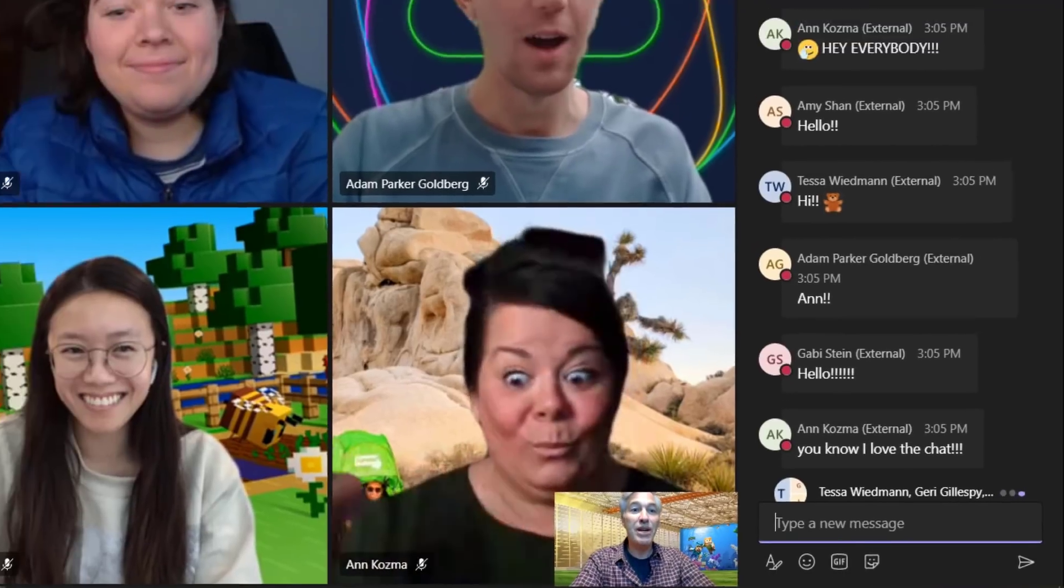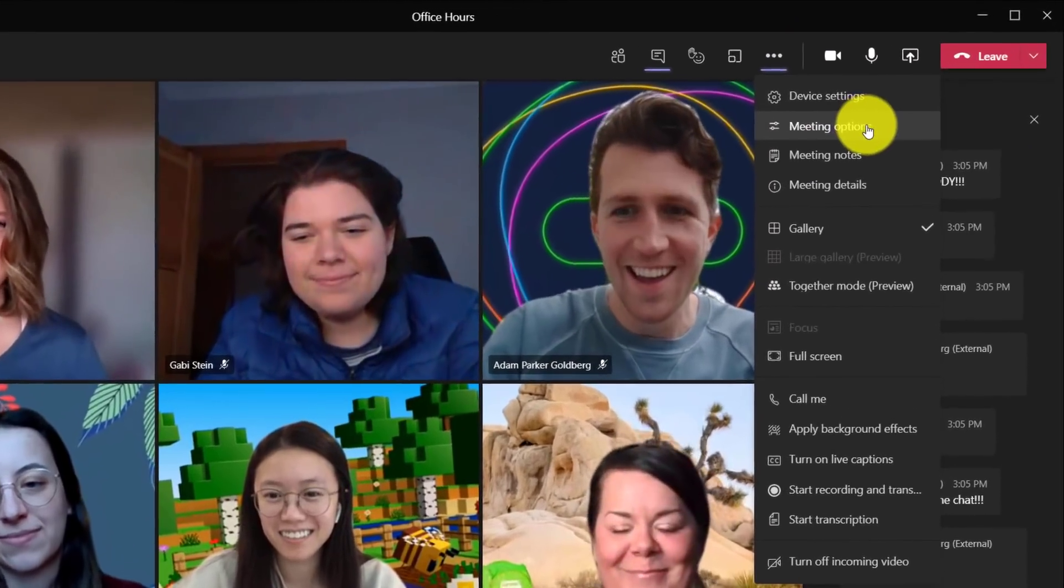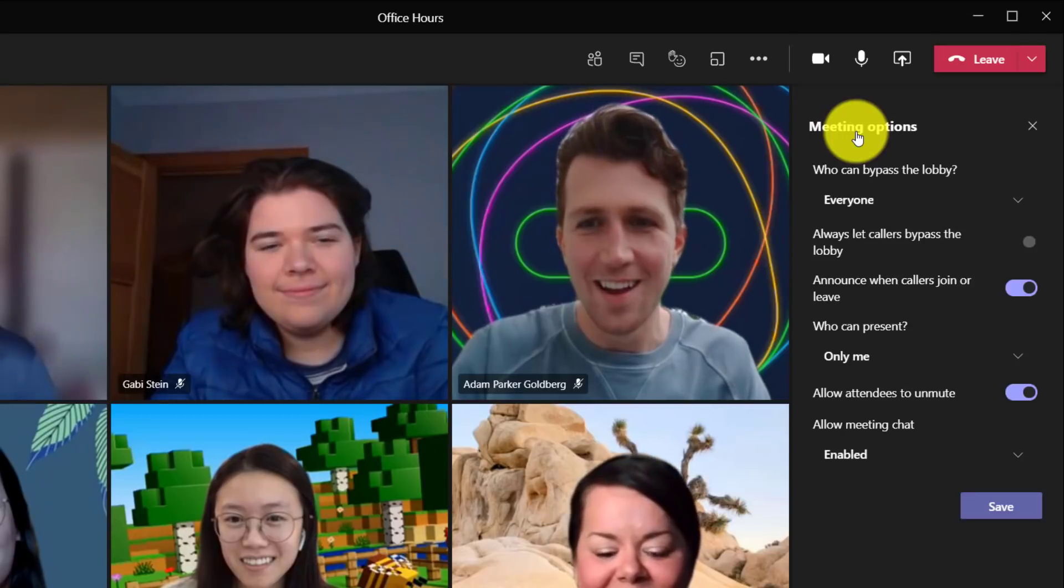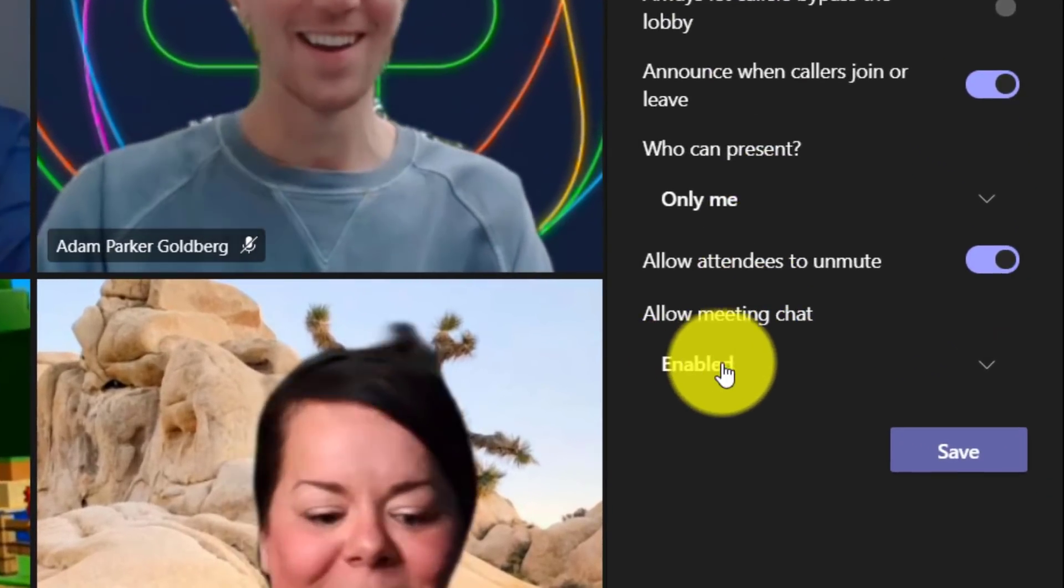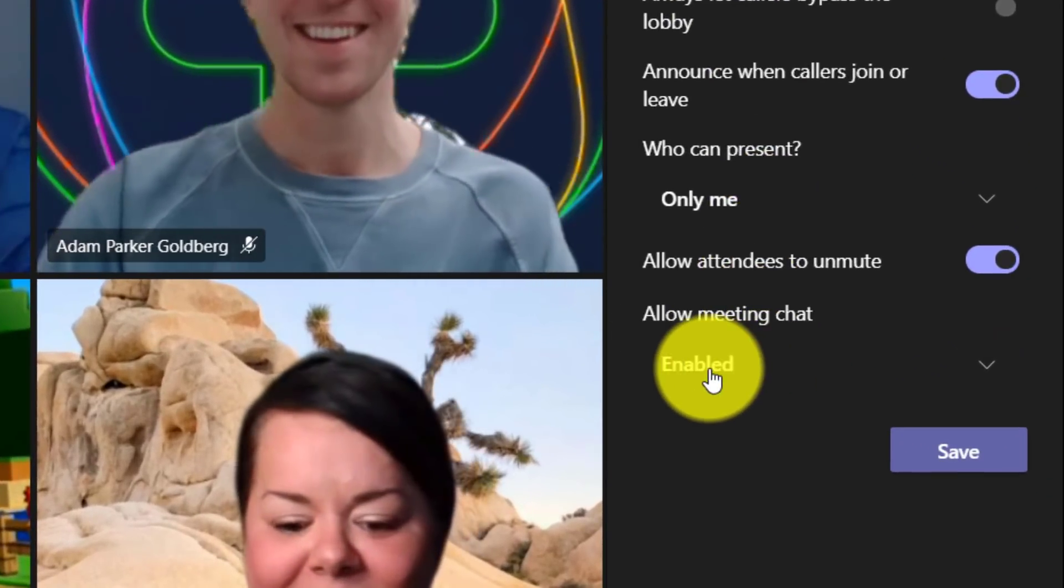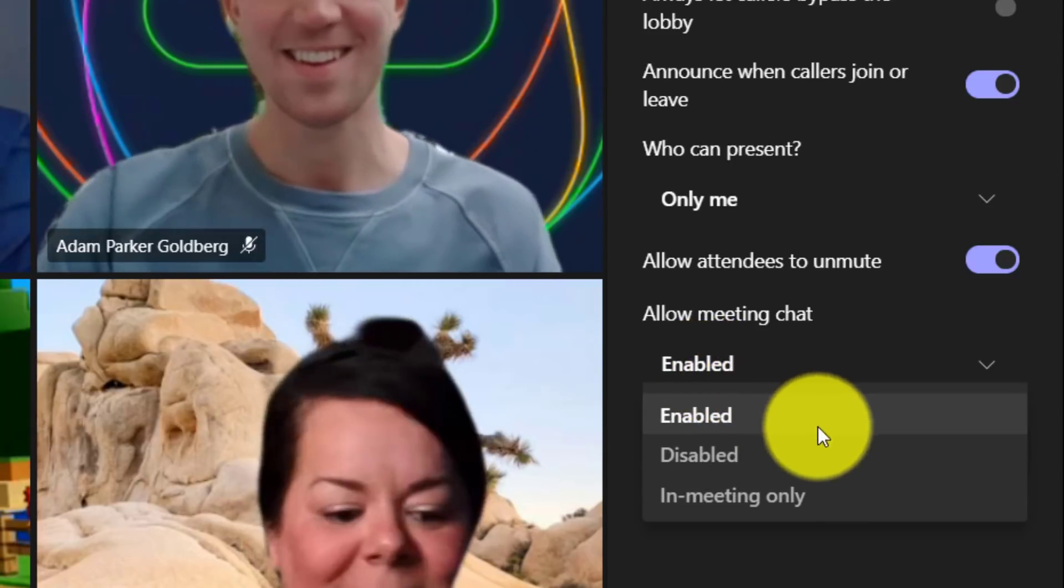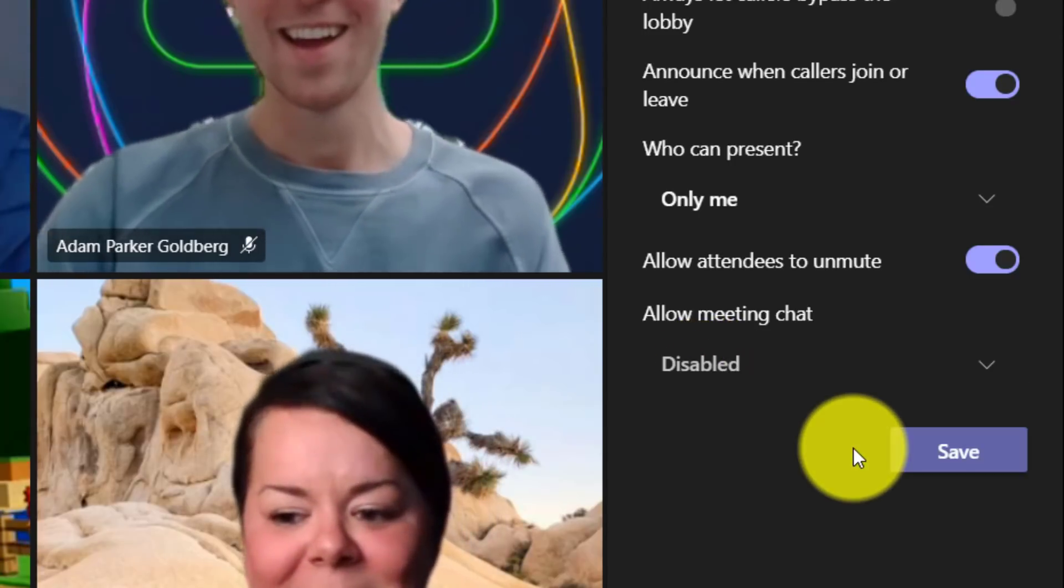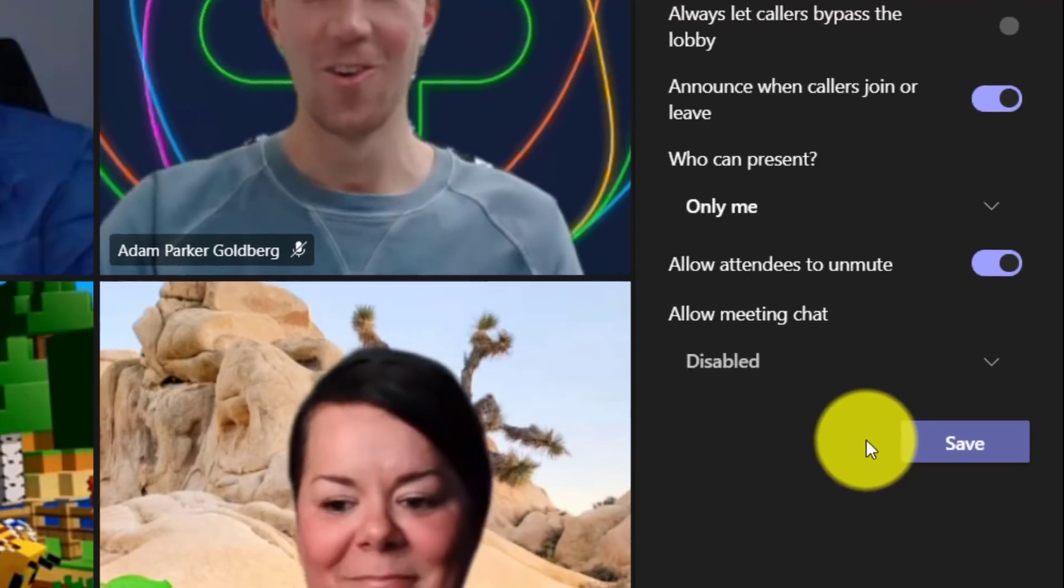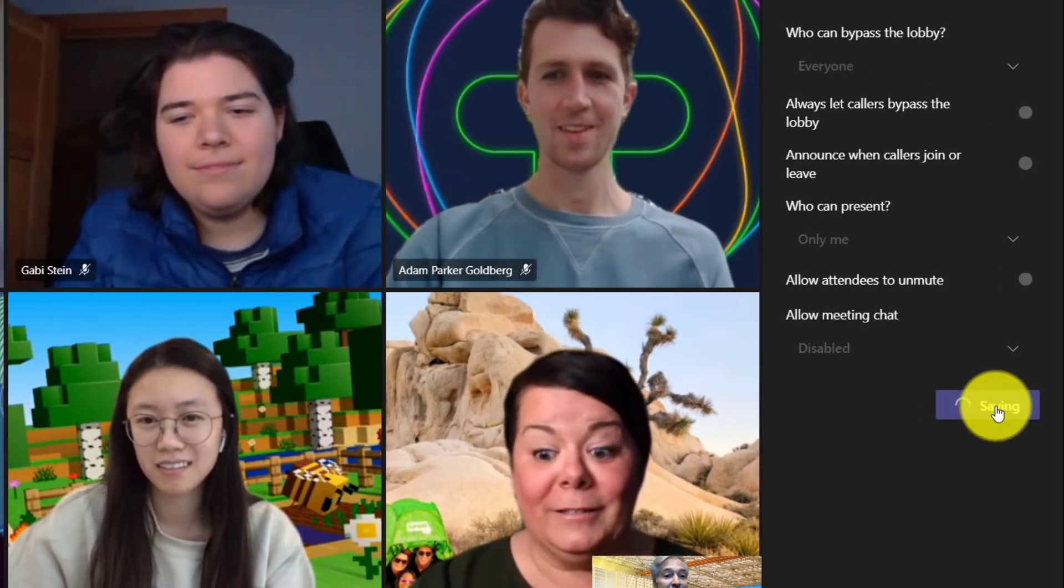So what I'm going to do is go to the dot dot dot menu here and I'm going to choose meeting options. And you're going to notice there's this new option here, allow meeting chat. And right now it's enabled. And you know what? I just want to disable it permanently for my presentation. So I'm going to disable and hit save.